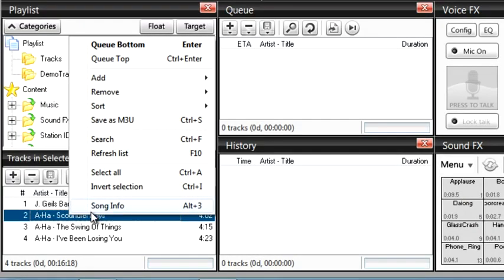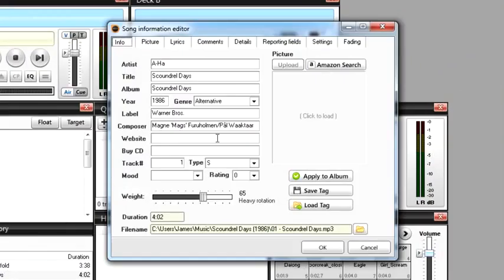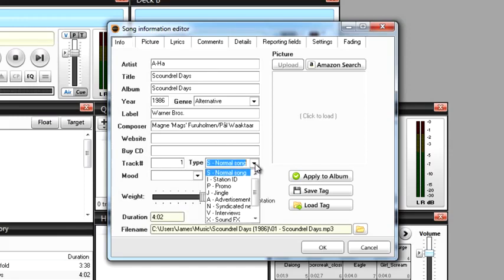If you right click on the song you can select song info. SAM can fill in most of the blanks here, but just to have fun with this let's change a feature about this song. Go to type and look at the drop down menu. This track is already categorized as a normal song so it's going to end up in the music category.